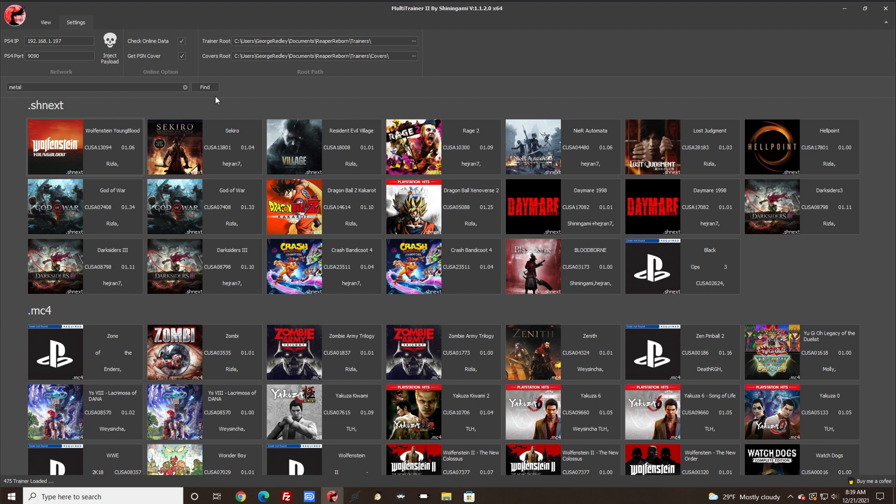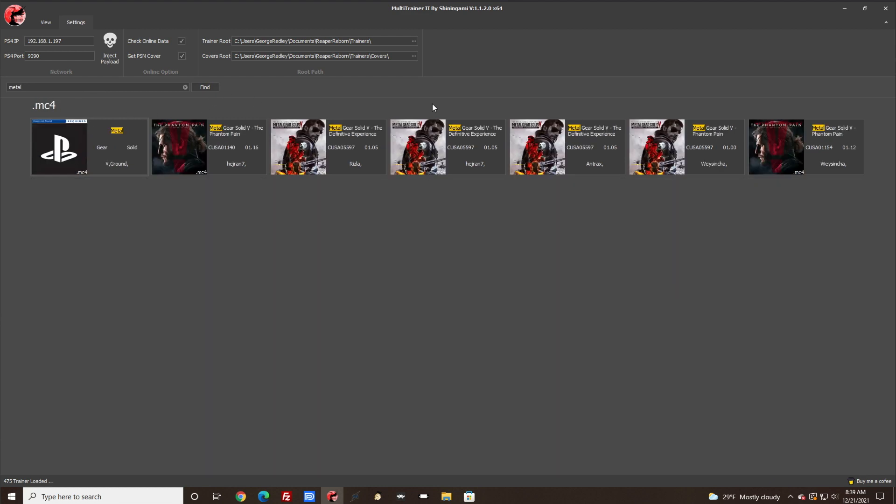This is the version I'm using which is the CUSA05597 with the patch of 1.00. One thing I want to point out real quick: once you fill this out and this out, you do not have to click on the Inject Payload.